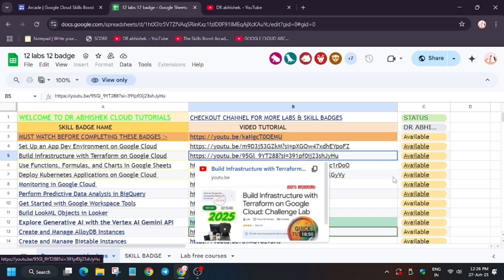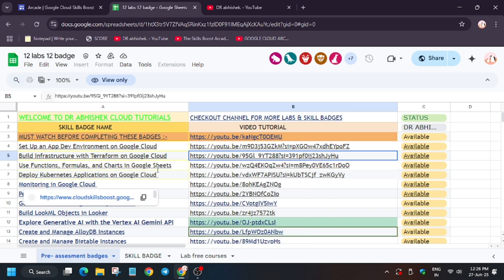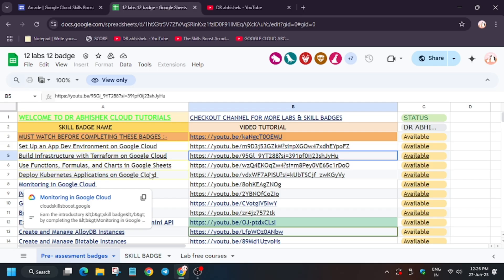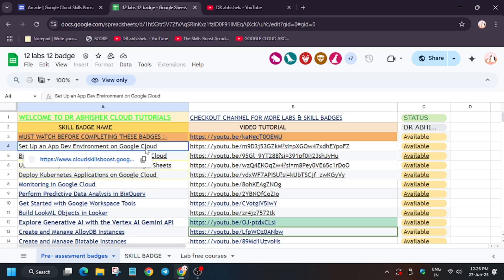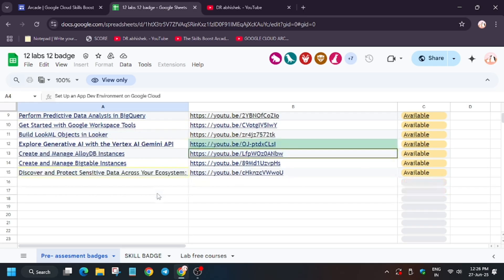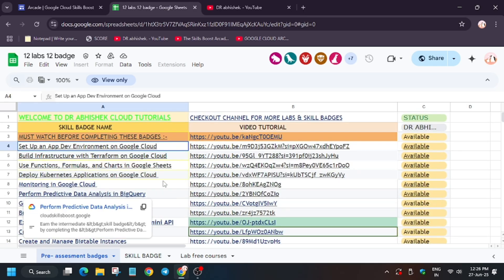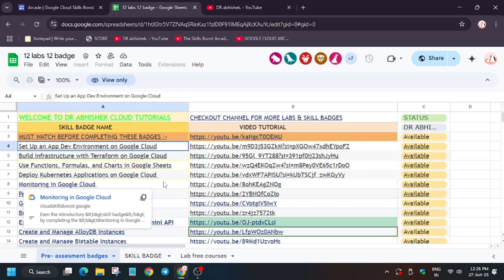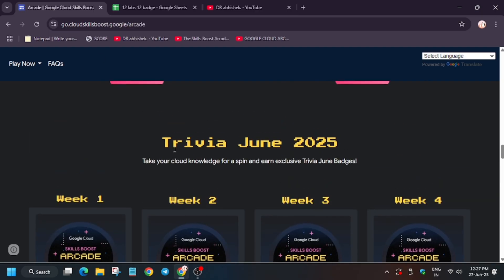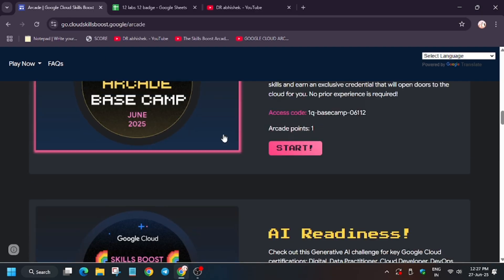So basically it's not working now, but the solution is working. Here are the list of 12 pre-assessment badges. If you complete these 12 labs, you will be able to get 12 badges—that means it will give you 6 socket points. So if you are running short of any points, you can complete these pre-assessment badges.